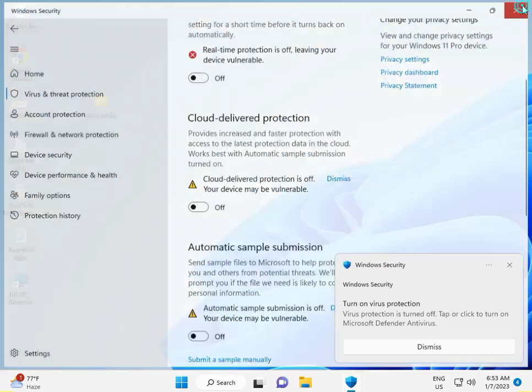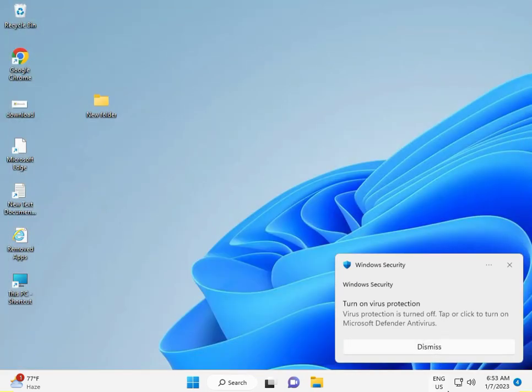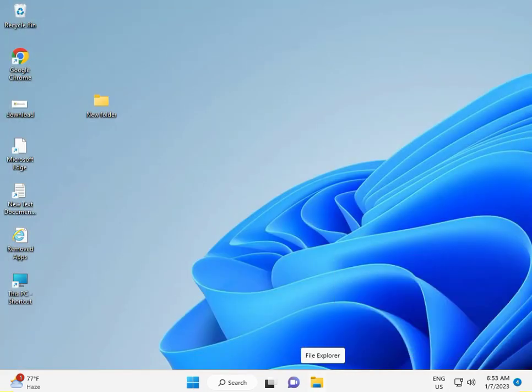Then close it. And guys, do all three steps, your problem 100% will solve. Okay, thank you.